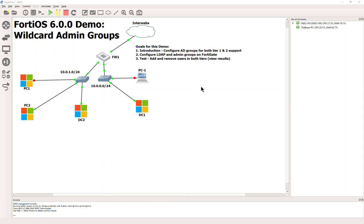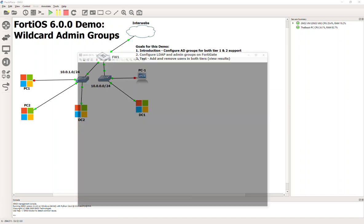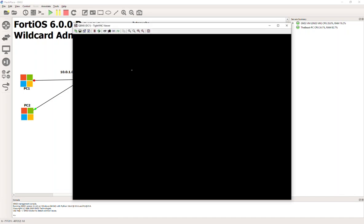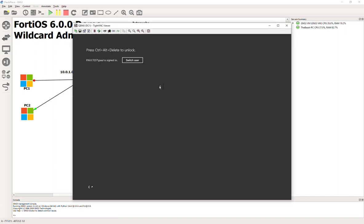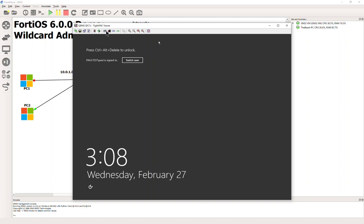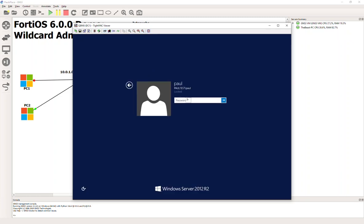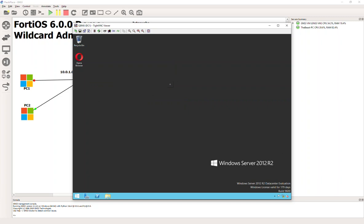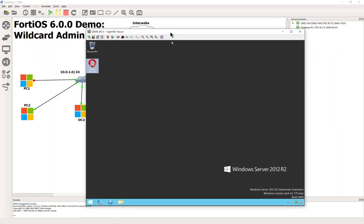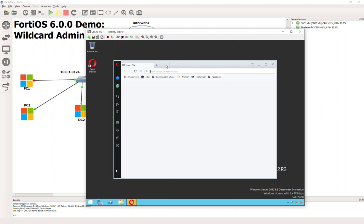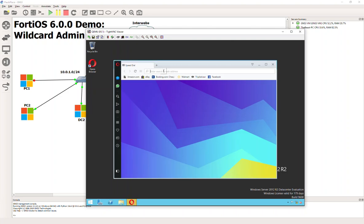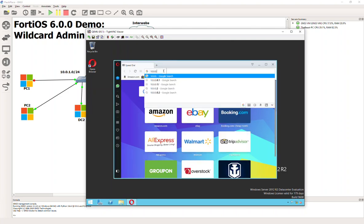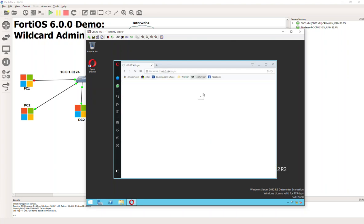Let's go ahead and do it. Let me bring over my domain controller here. We'll go ahead and access the FortiGate and get into its GUI.